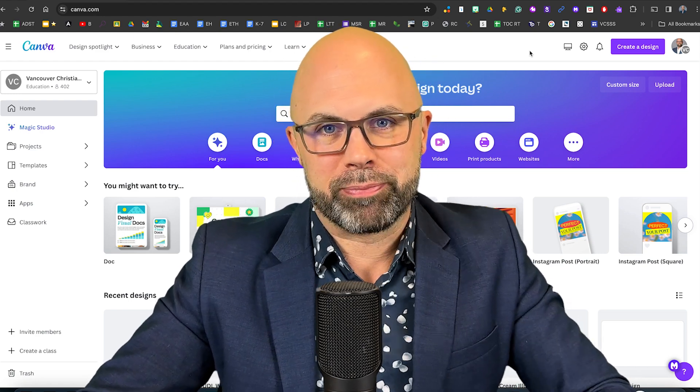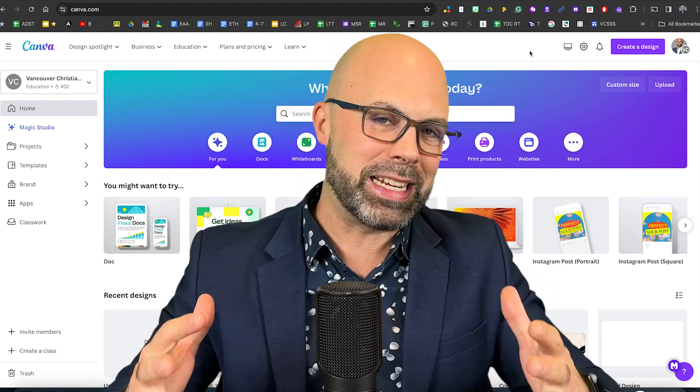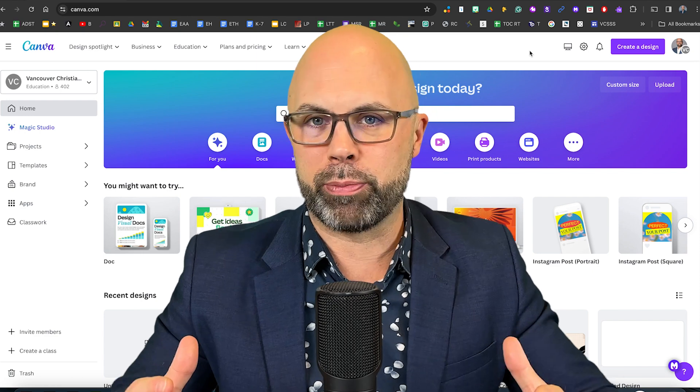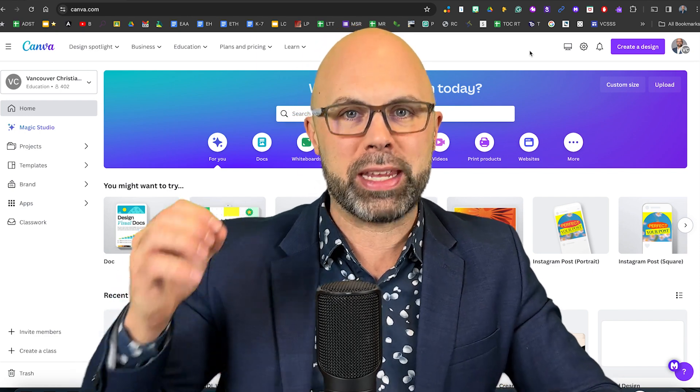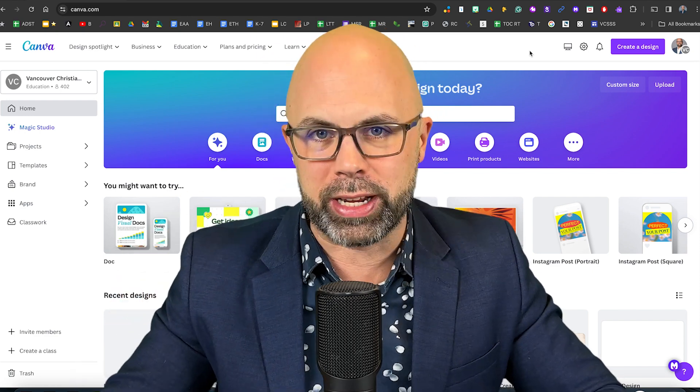You don't need a green screen. In this video, I'm going to show you just how easy it is to remove backgrounds from inside your Canva for Education account.